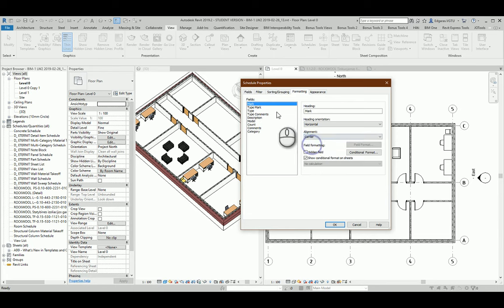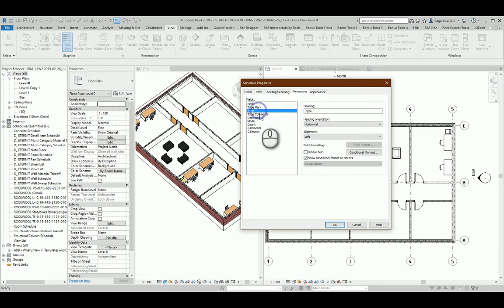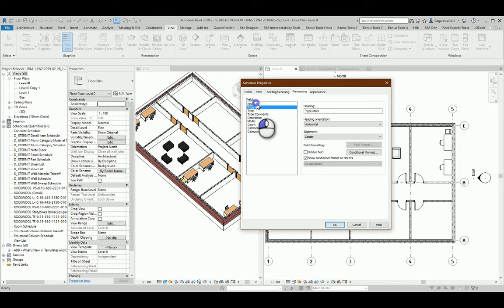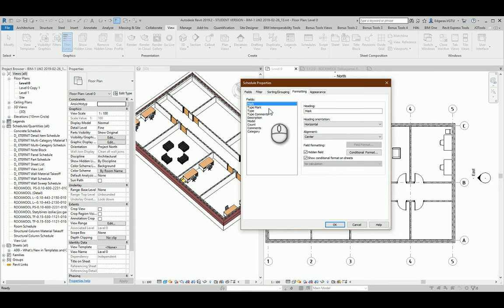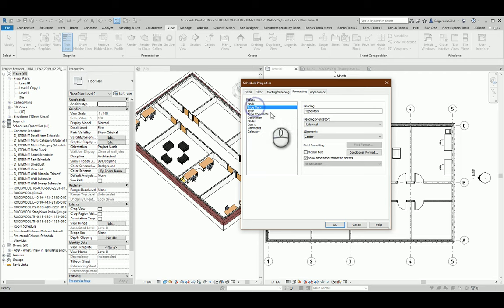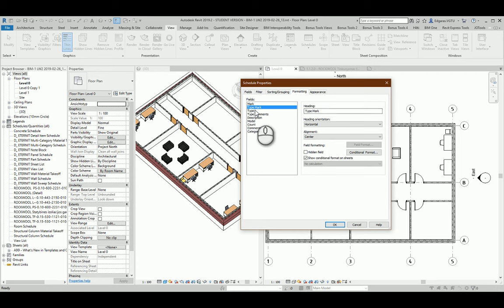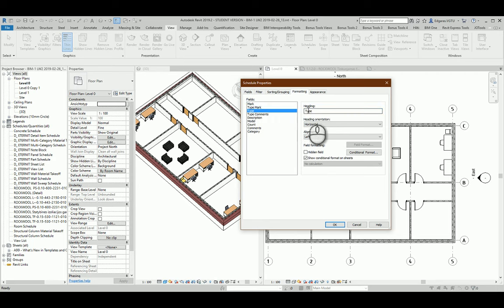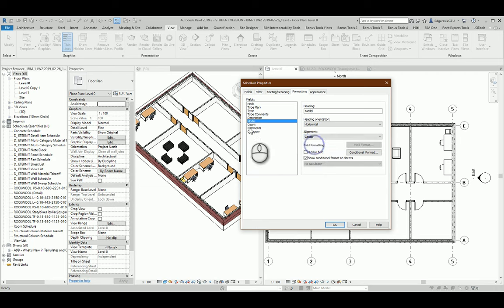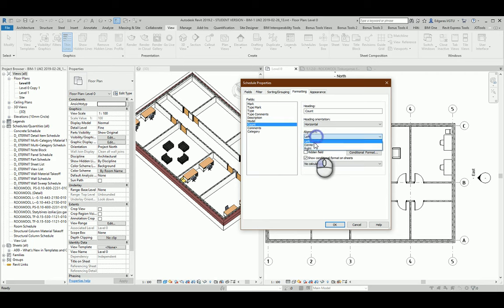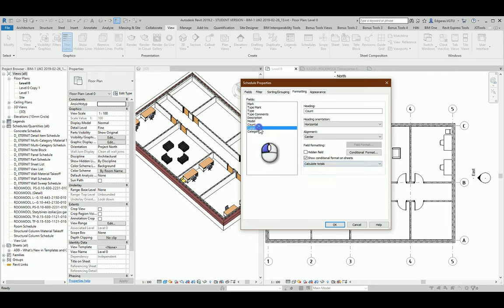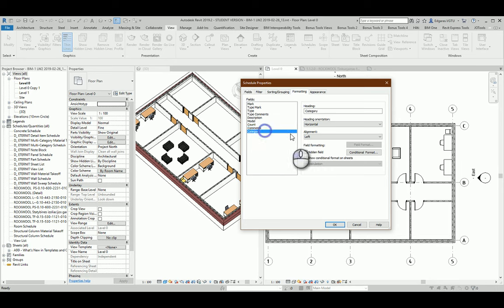Mark should be centered, Type Mark also. In my case I will not put marks for each of the objects, so for this task I will use only Type Mark. I can just delete this and call it Mark, Type, Comments, Description, Model. Put center, Counting, put center and calculate totals. Comments OK, and Category, I don't want to see category so I can hide it.